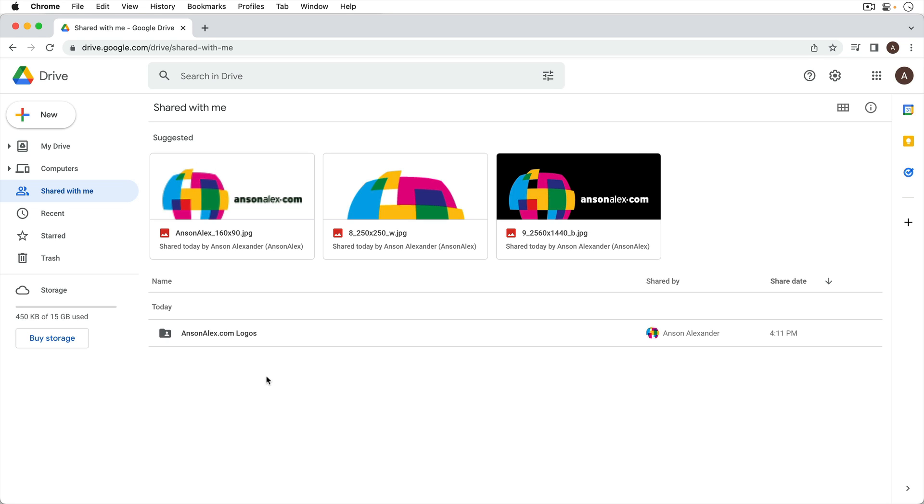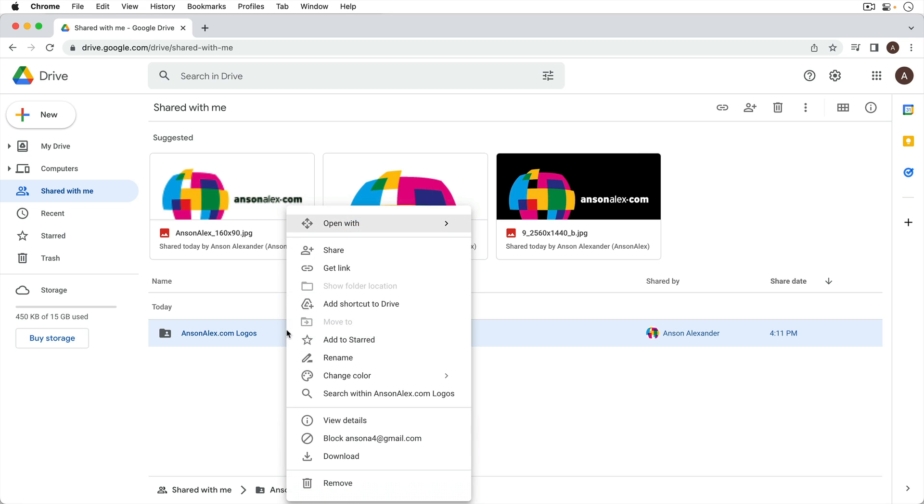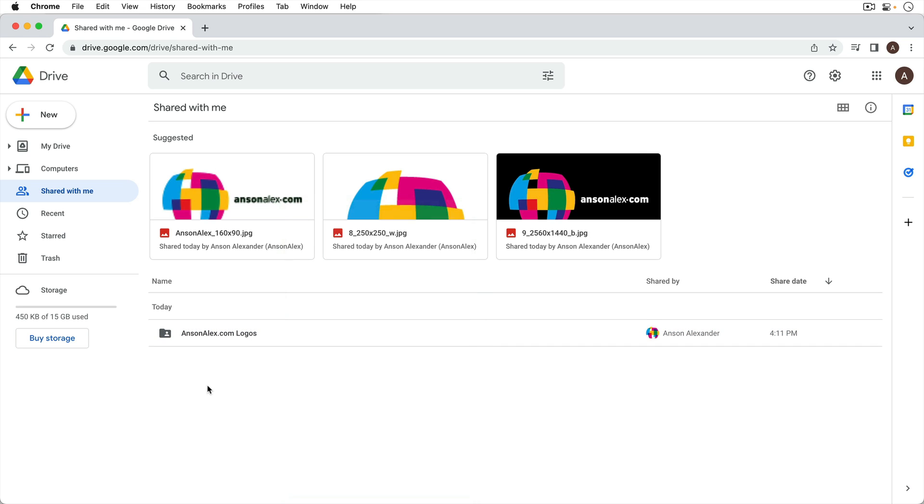So I have this folder that's been shared with me and unfortunately in Google Drive we can't just right click and copy the folder or duplicate the folder. I think they take that feature away because they want you to share files and folders more than copying them and having multiple copies of everything. But there are situations where you do want to duplicate or copy a folder.